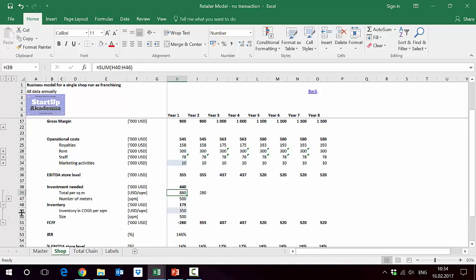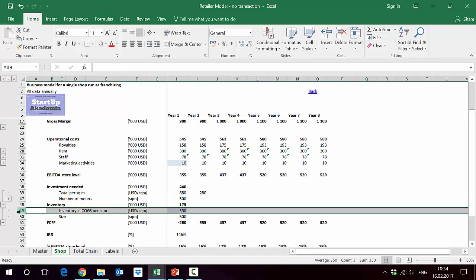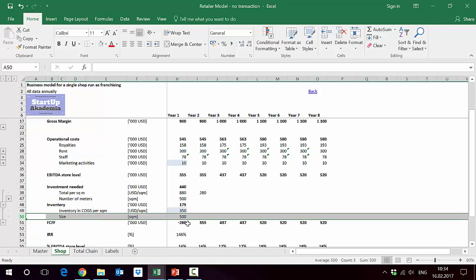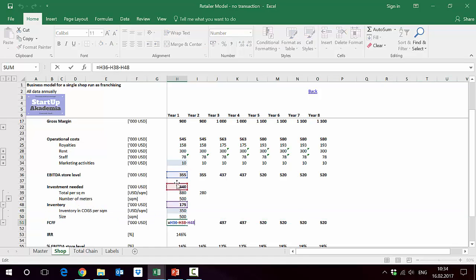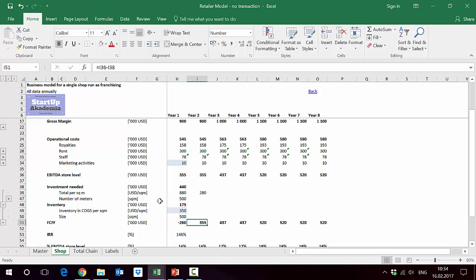Last but not least, in terms of cash requirements, you have to basically put some inventory on the retail. Here we have some assumption again by square meters, and then we also have square meters. Out of this we get the EBITDA. From EBITDA we deduct the investment we're doing, and then we get the cash flow being generated per year.